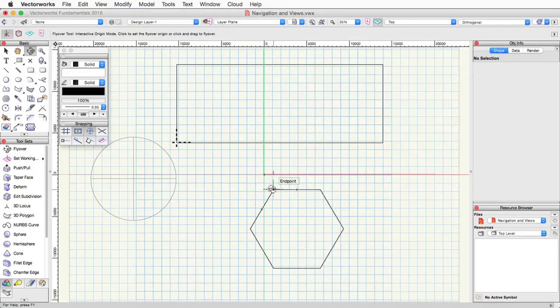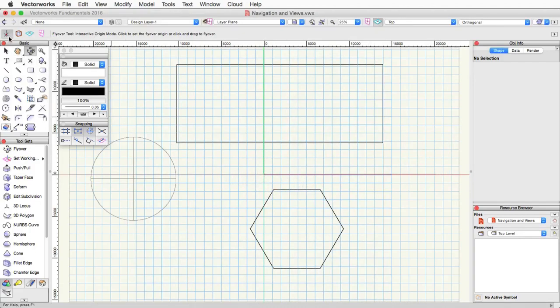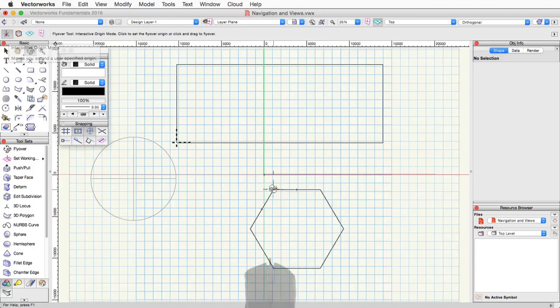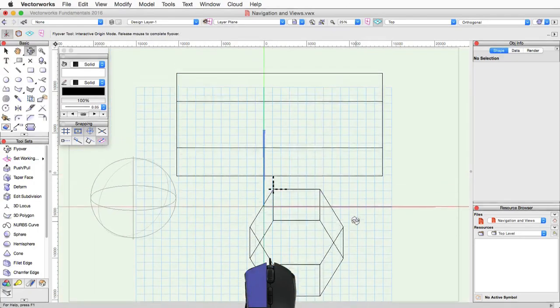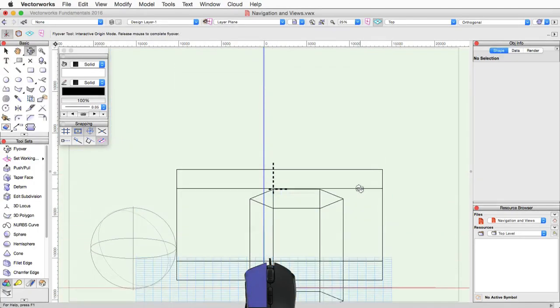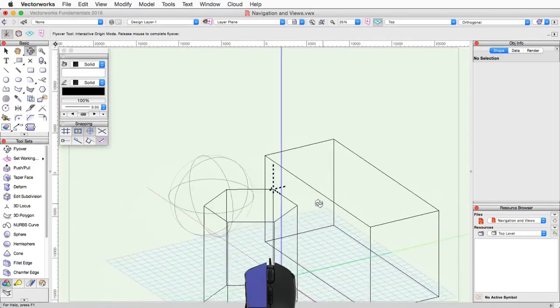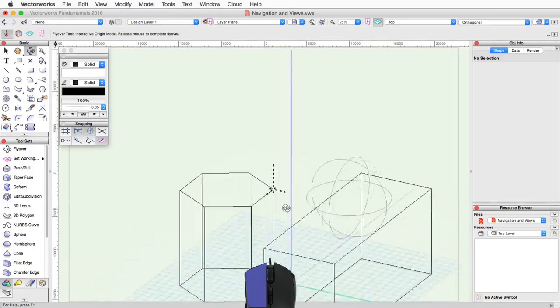The tool itself has four modes. The first mode is a two click mode. The first click sets the center of the rotation. Then you click and hold, and move the mouse around to rotate around the center point you just set.